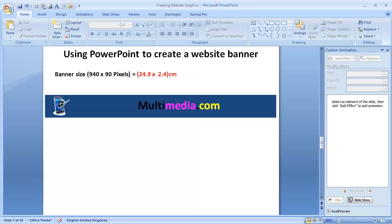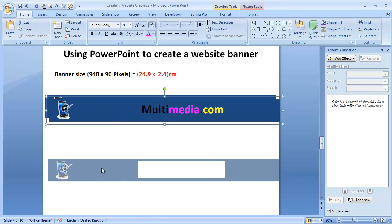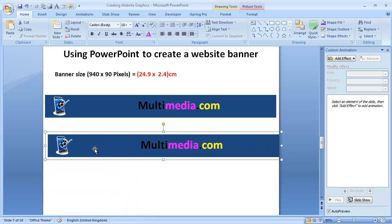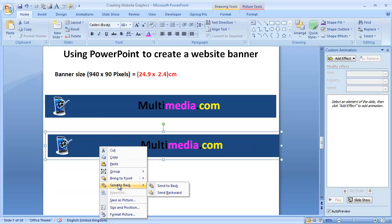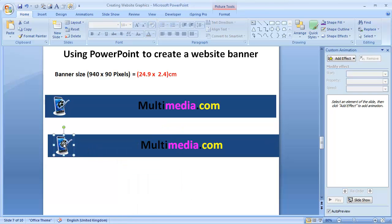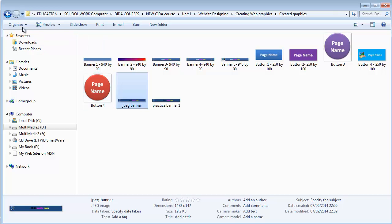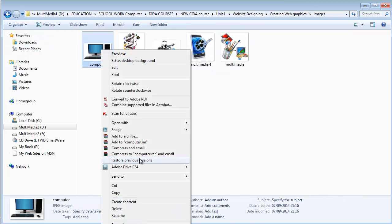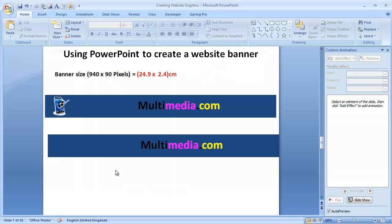Now maybe I can show you how to create a button. What I would do — actually, before I do anything, if I copy that banner and paste it here, I can right-click and Ungroup it. I could decide I don't need that image and replace it with another one. You don't really need to think that this kind of work is very complicated — it's actually not complicated.